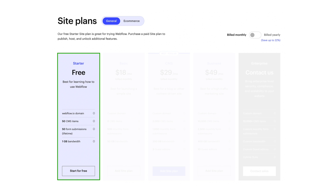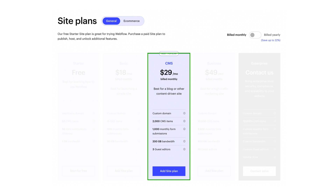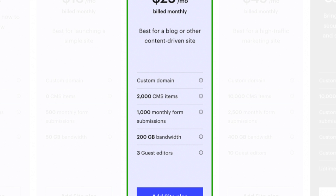Once you decide you do want to take your site live and connect your domain, you're going to have to choose one of these paid plans. The first option is the basic plan, which is $18 a month. This allows you to host a basic website or landing page that does not utilize any of Webflow's CMS functionality, so you can't have a CMS blog or anything like that. But this is a great option if you just have a basic site. However, in most cases, you're gonna be using the CMS plan. This gives you everything you need to run a website and utilize Webflow's CMS — their content management system. You can have up to 2,000 CMS items, up to 1,000 monthly form submissions, and all the bandwidth and guest editors you need to run a successful website.